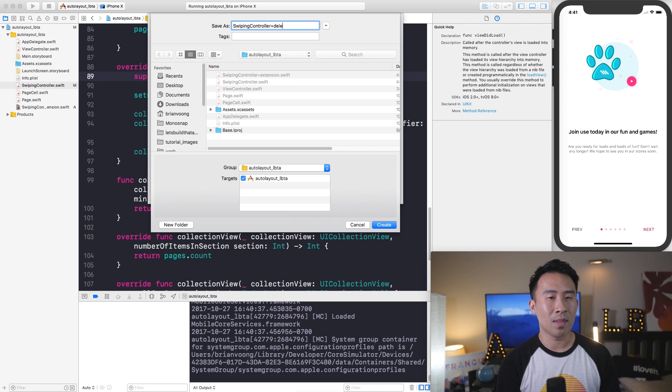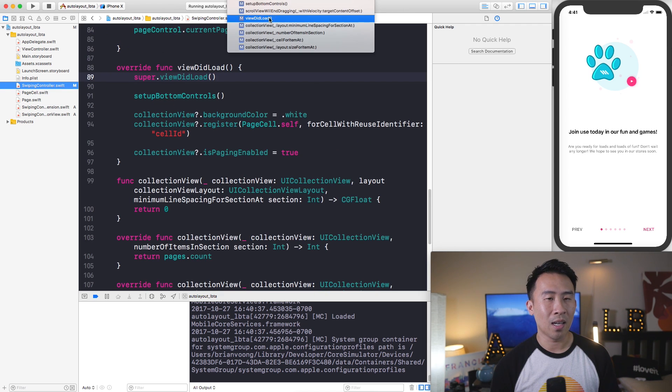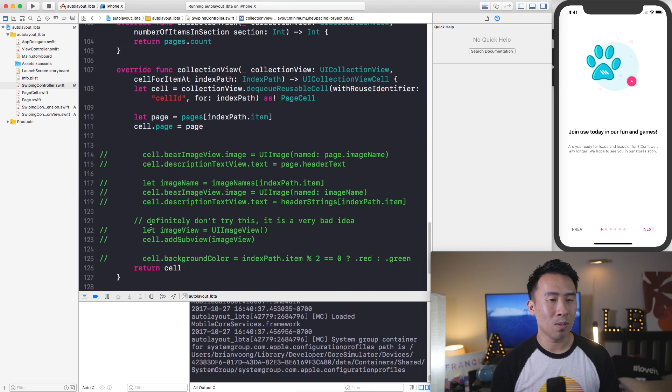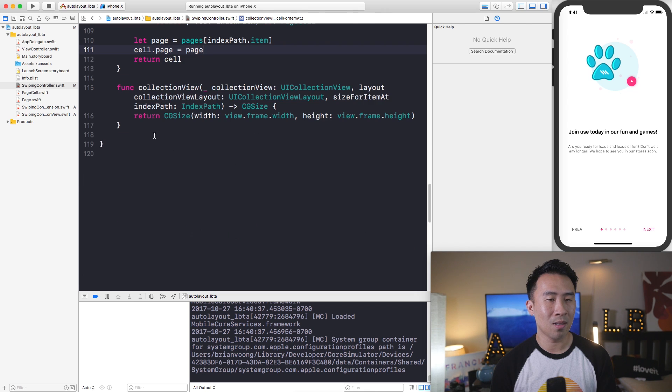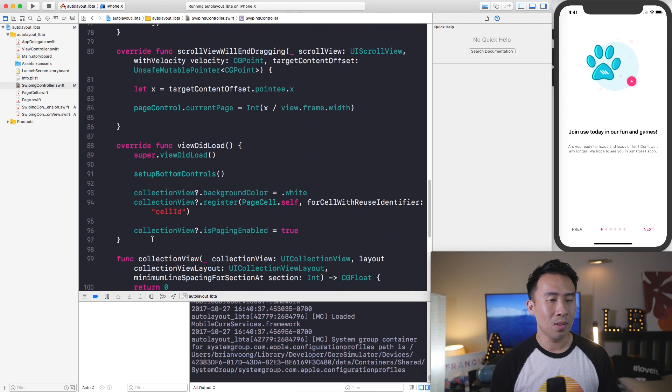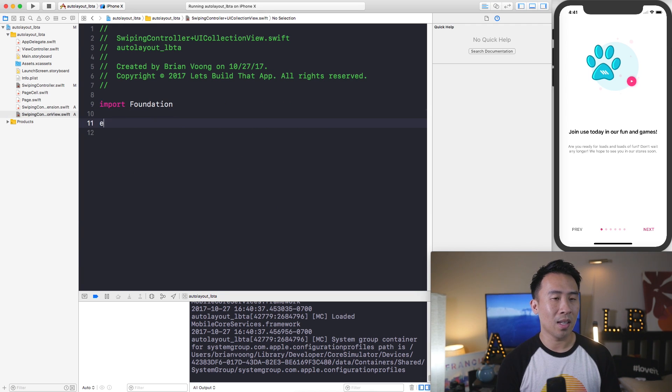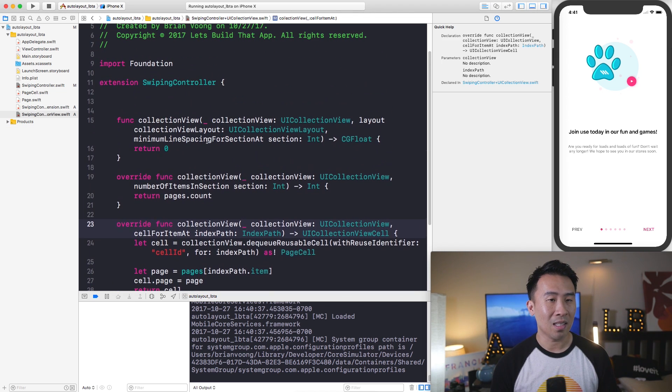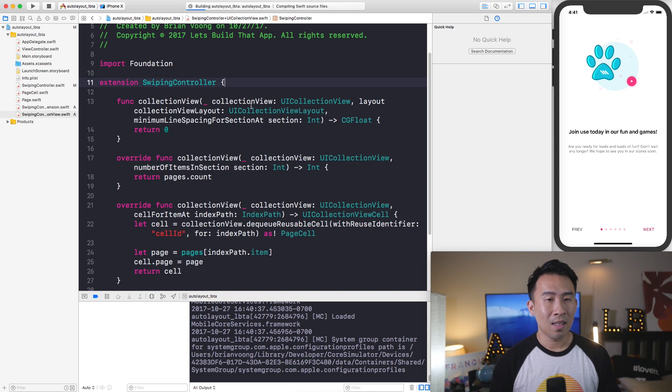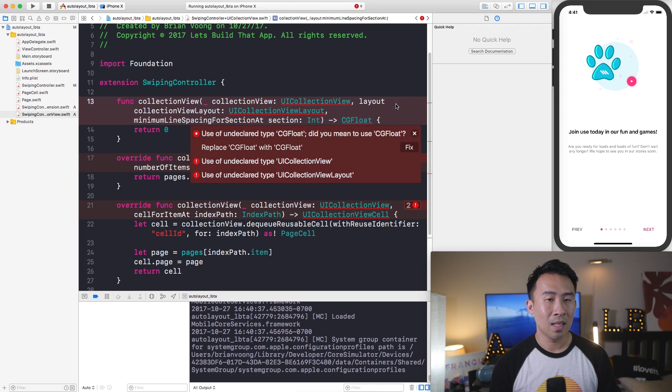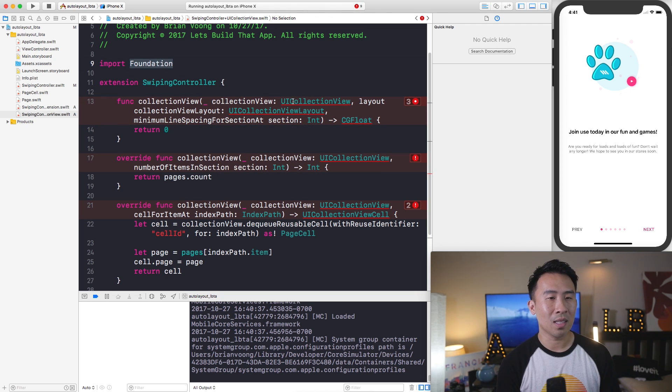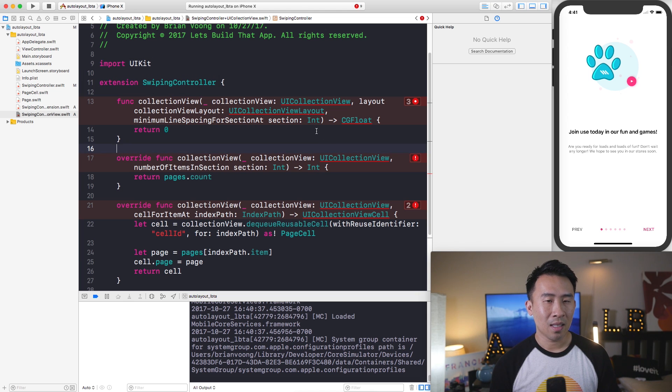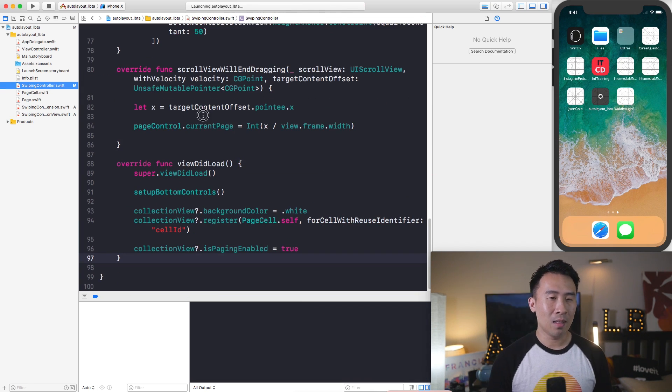So what I mean is one thing that you'll often see inside of production projects is you will allocate all of your collection view or table view methods into a different file. This one we will also say SwipingController and we'll say delegate or UICollectionView. Inside of here I will simply take out all of these methods that are related to collection view. Let's say I wanted to just cut and paste all that code. I'll wipe this out because I don't need it.